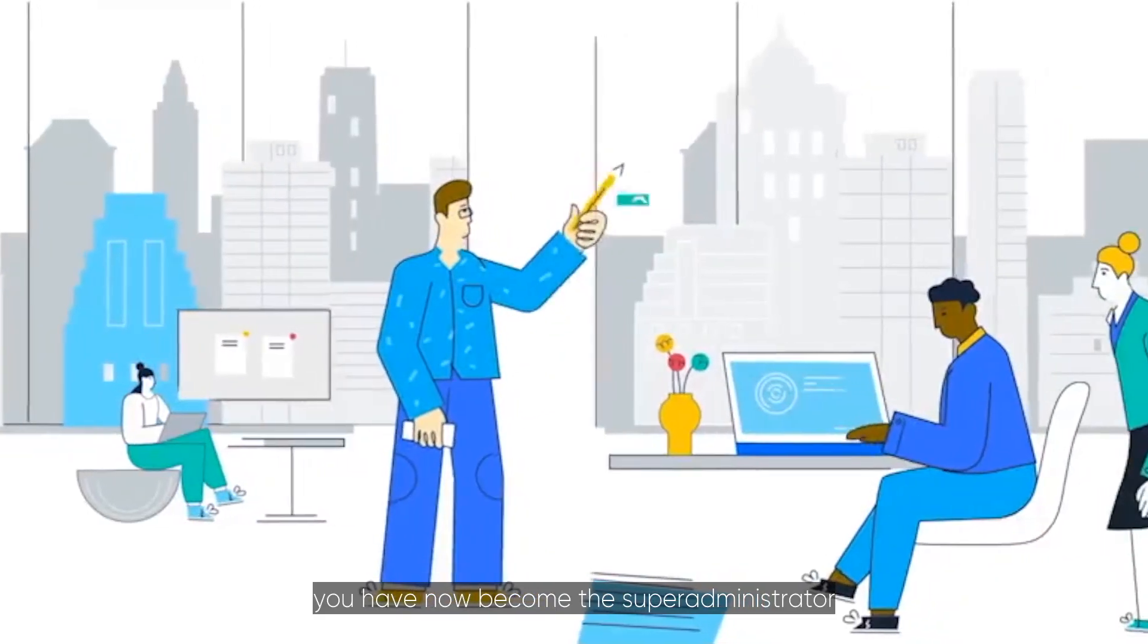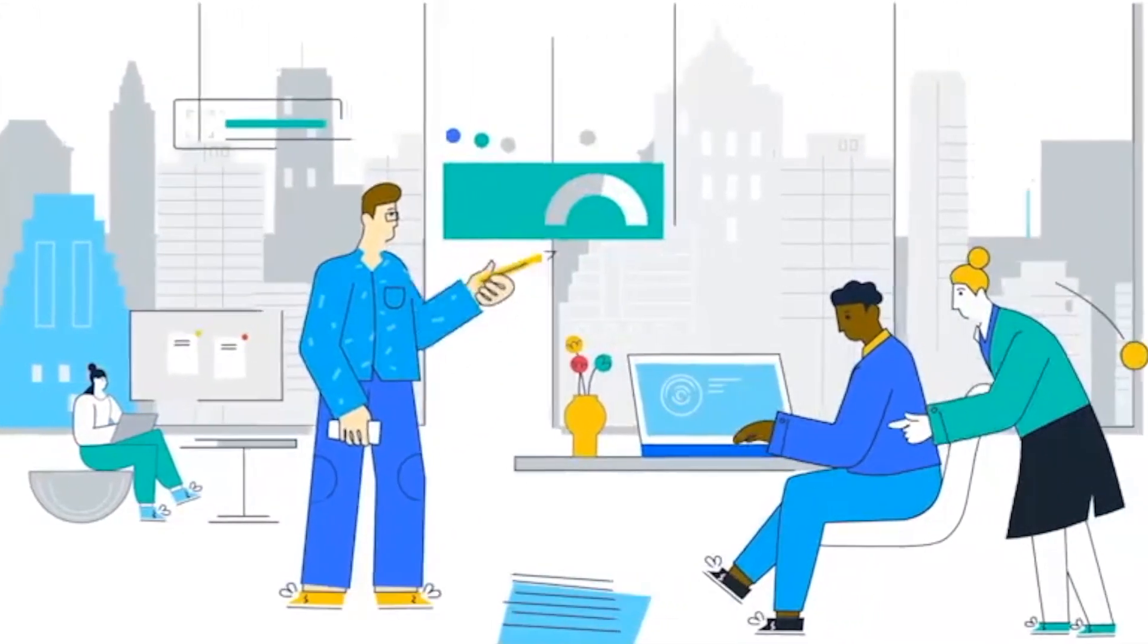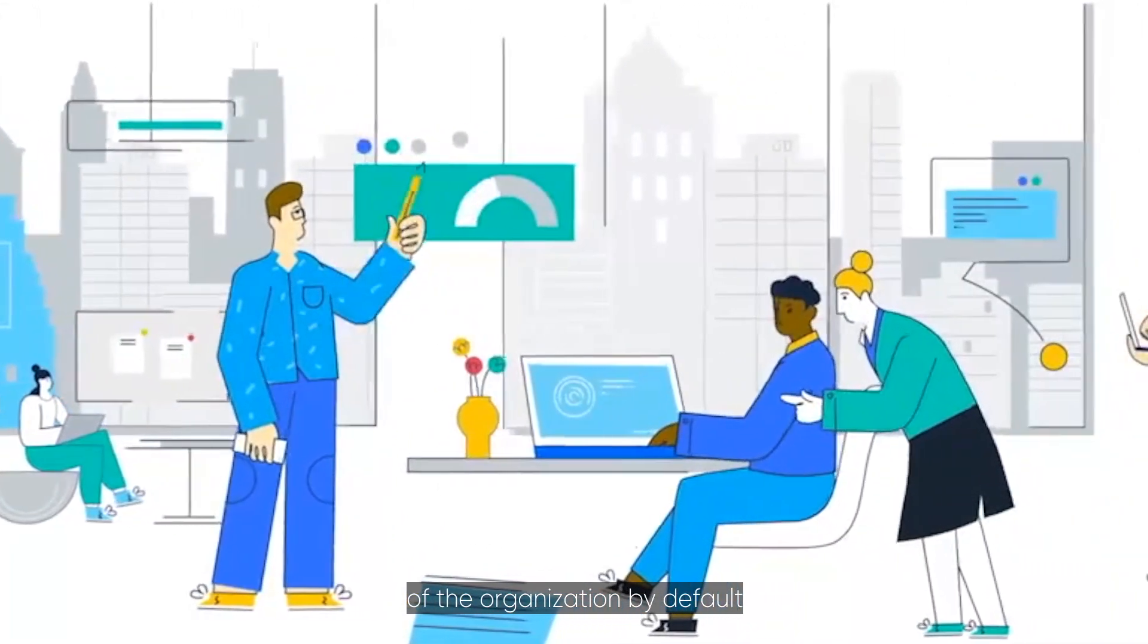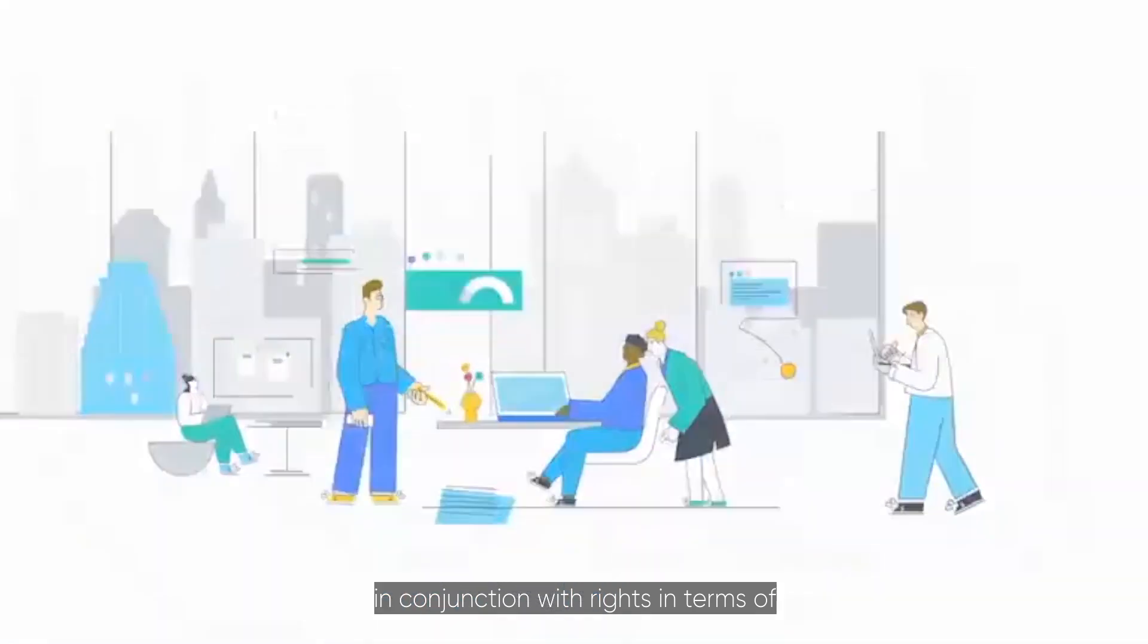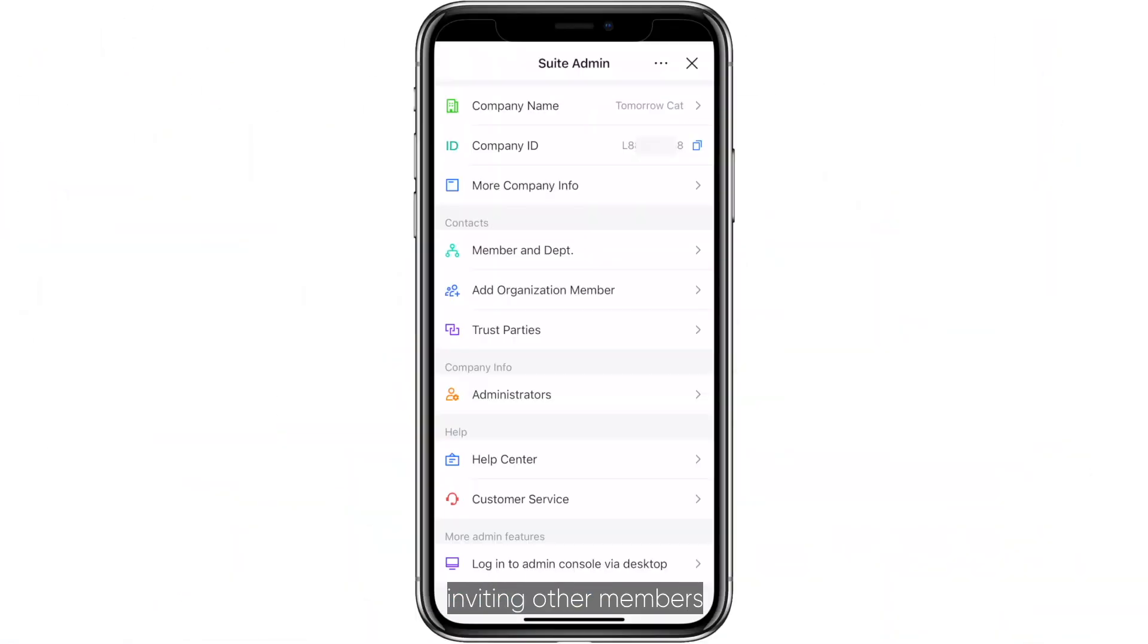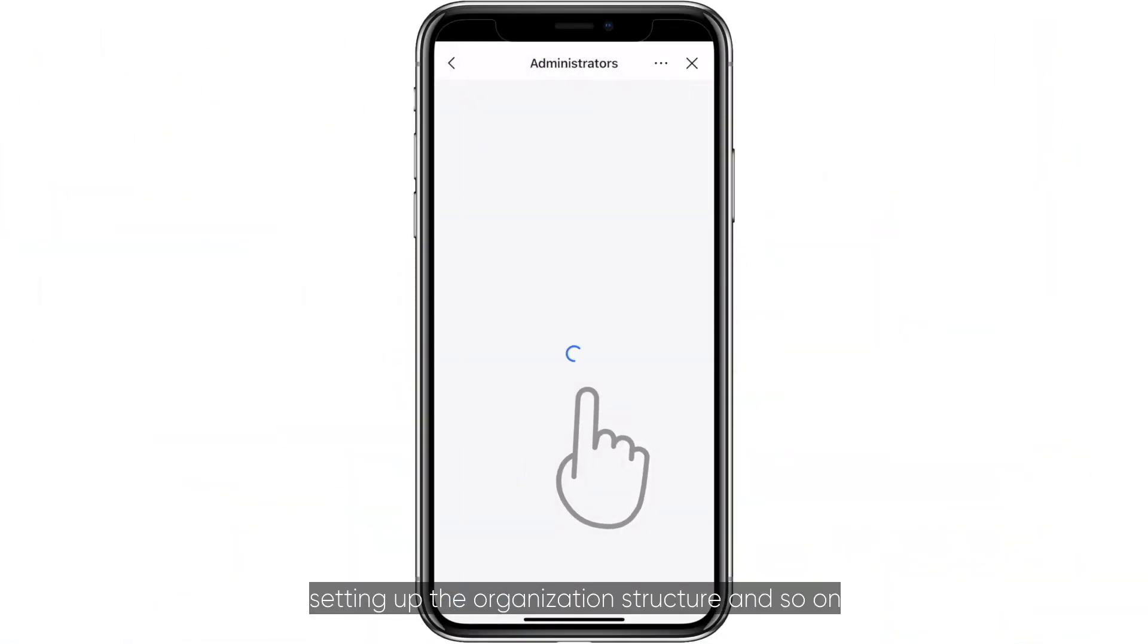You have now become the Super Administrator of the organization by default, in conjunction with rights in terms of inviting other members, setting up the organization structure, and so on.